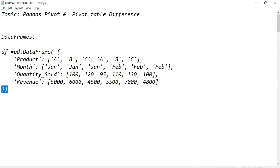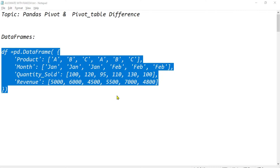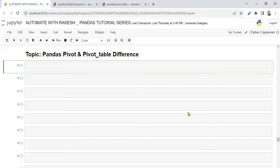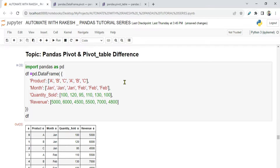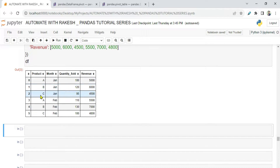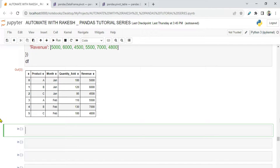To show the difference I have this data frame — I'll pass it in the video description so please copy it. After importing pandas as pd and pasting the data frame, if we print it, we can see it has a product column with A, B, C, and a month column. For example, product A in January was sold 100 times with a revenue of 5000, and so on for all products and months.